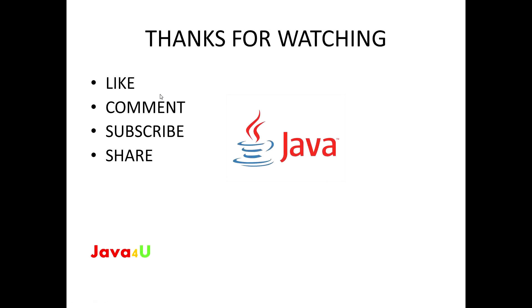Before I wind up this video, don't forget to like, subscribe, comment, and share. I would like to tell you keep practicing because practice makes man perfect, and keep smiling. Thank you guys, let's meet up in our next video. Till then have a nice day, bye.